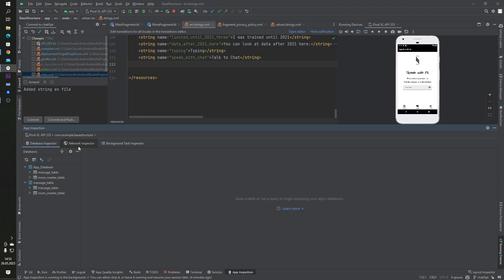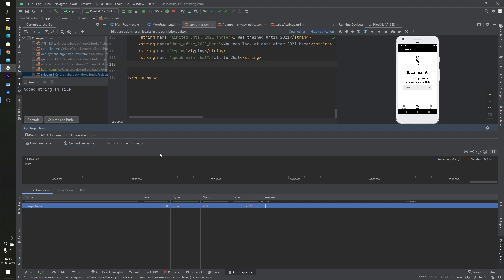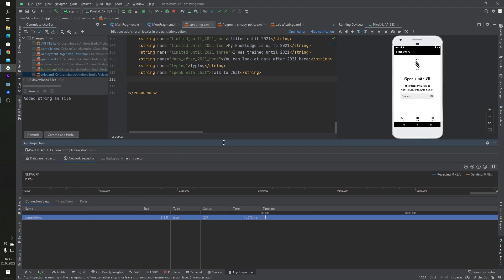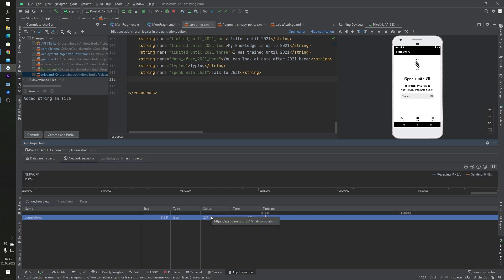We will focus on network inspection here, but I'm explaining what these three options are. Background task inspector, for example, when you're using coroutines or jobs, there are some background tasks running inside the background threads you can see here. Network inspector, okay.